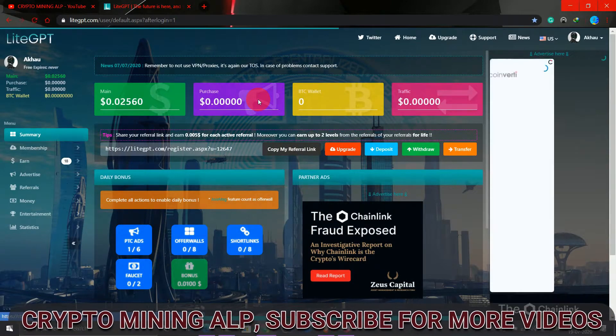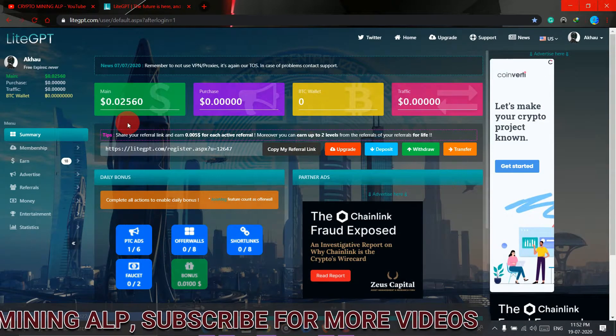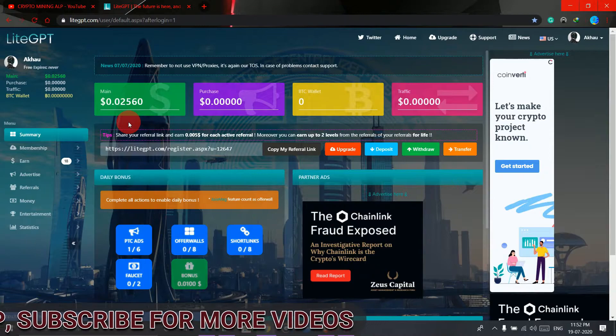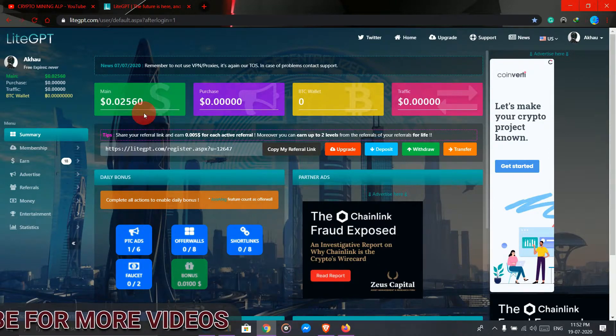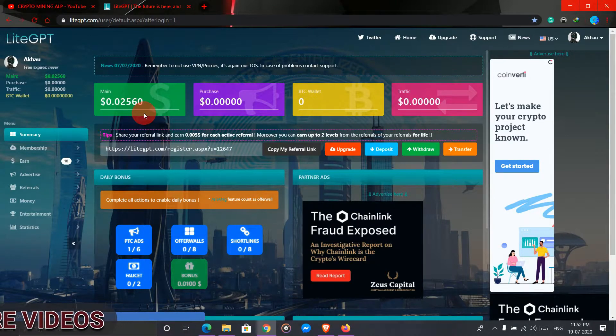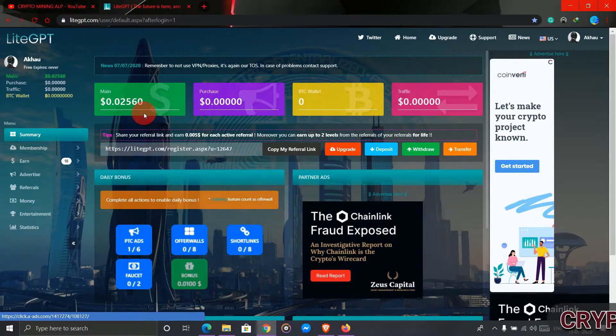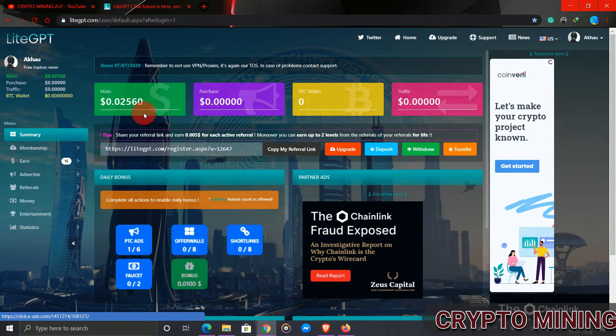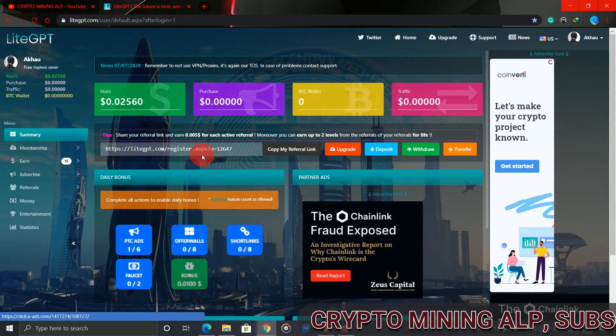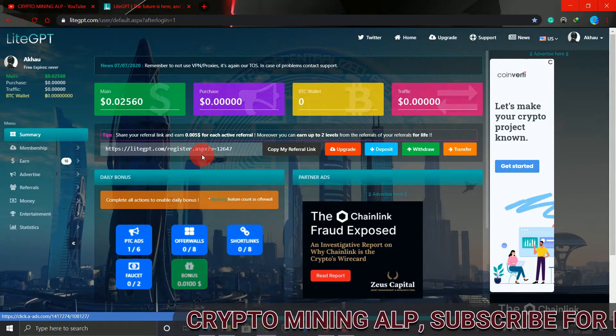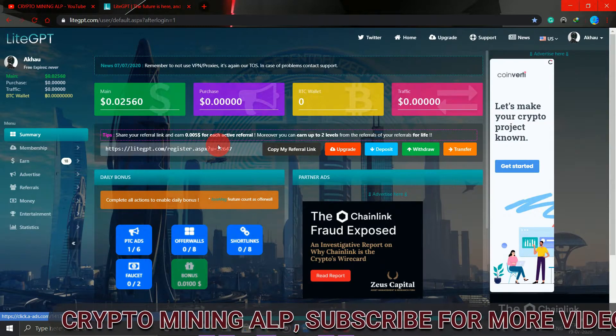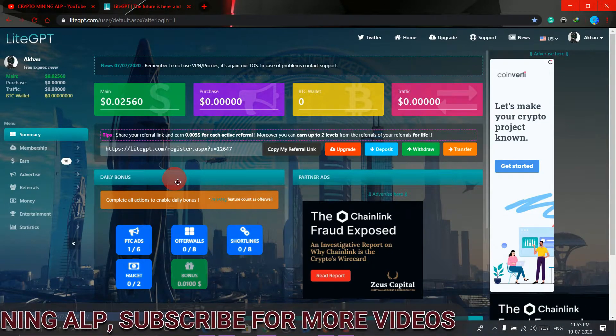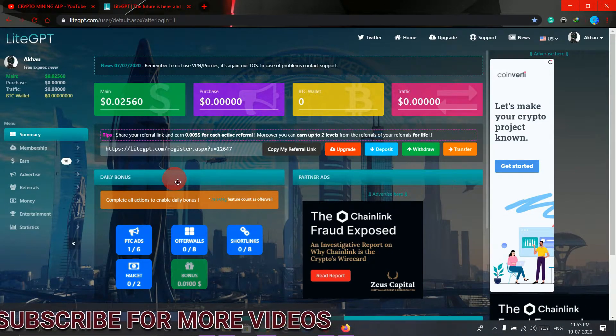Alright friends, this is my dashboard. As you can see, right now I have 0.0256 USD. Minimum withdraw is 0.1 USD, so if you have 0.1 USD you can withdraw from here. You can also withdraw it in your Payers or Bitcoin wallet.